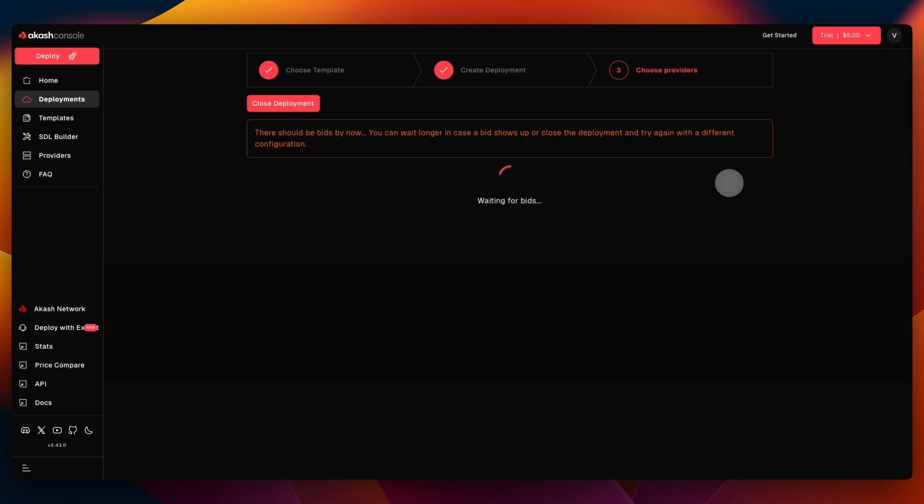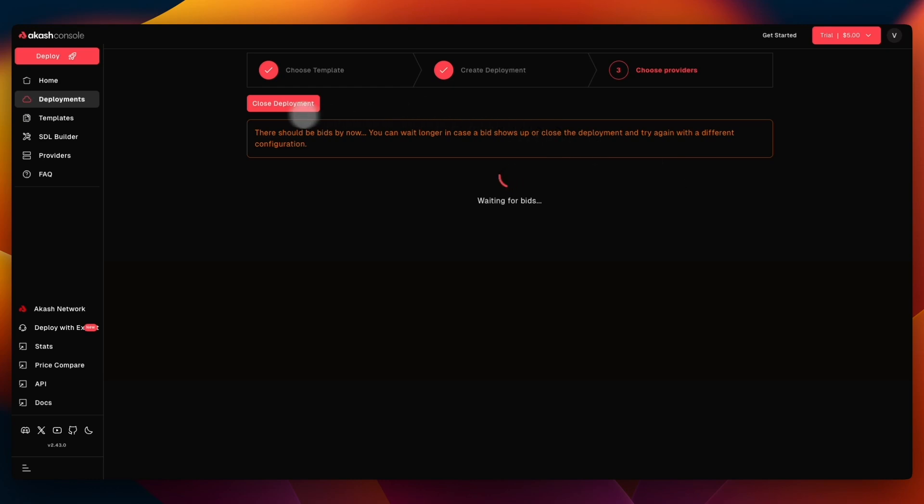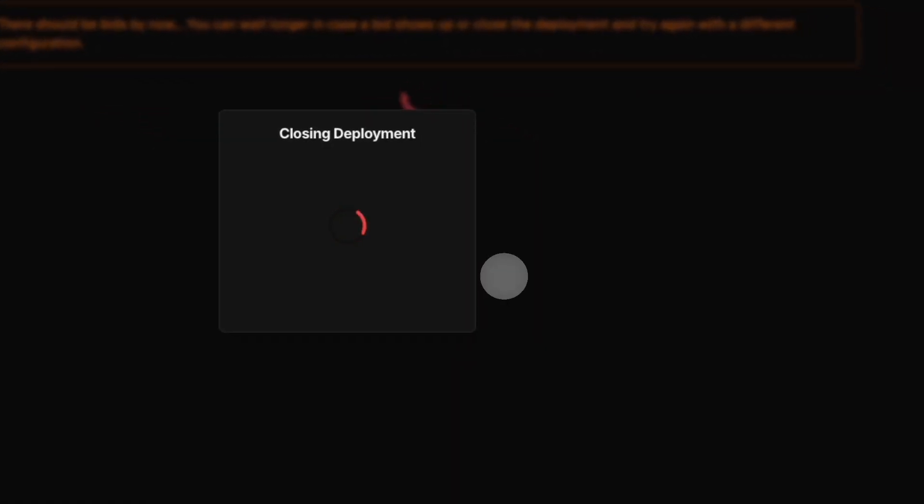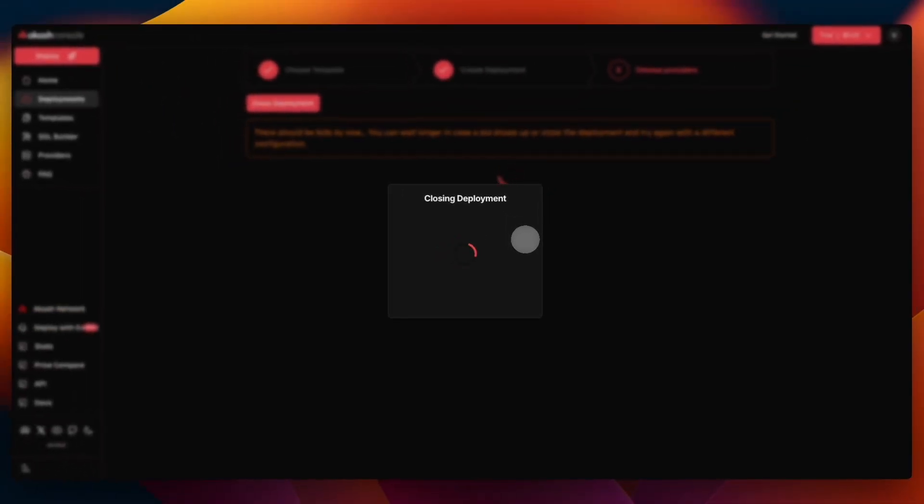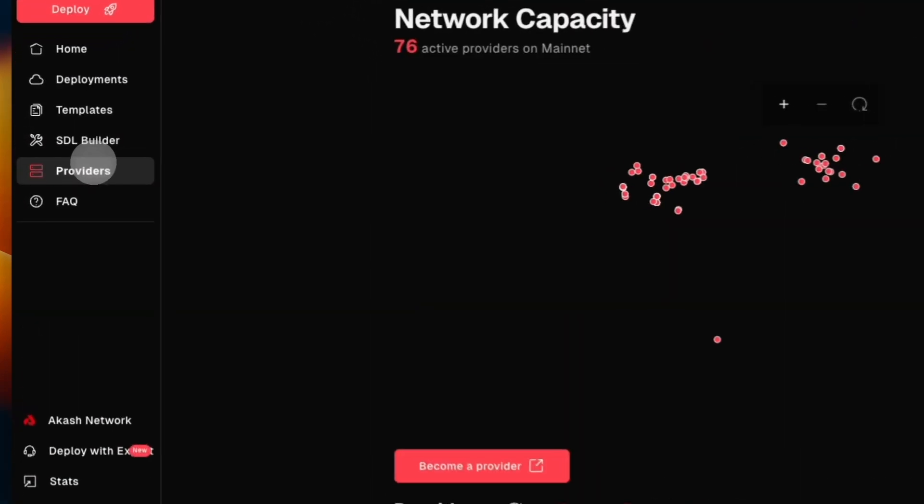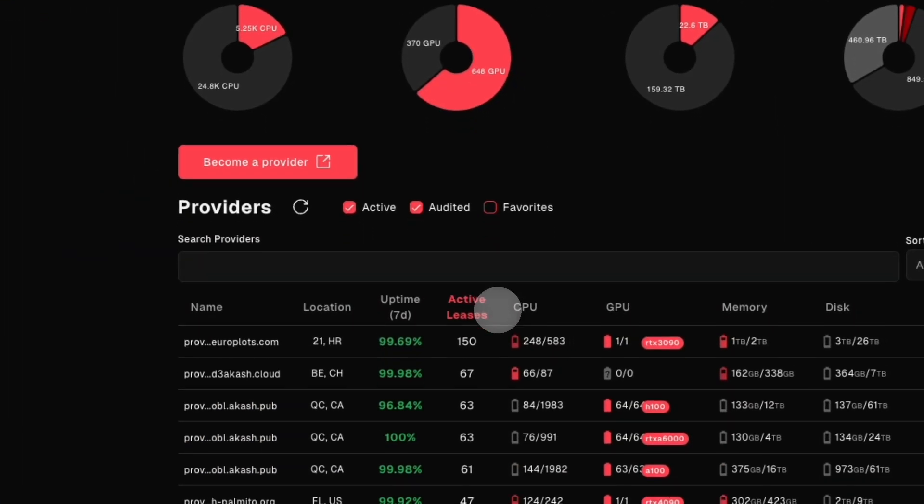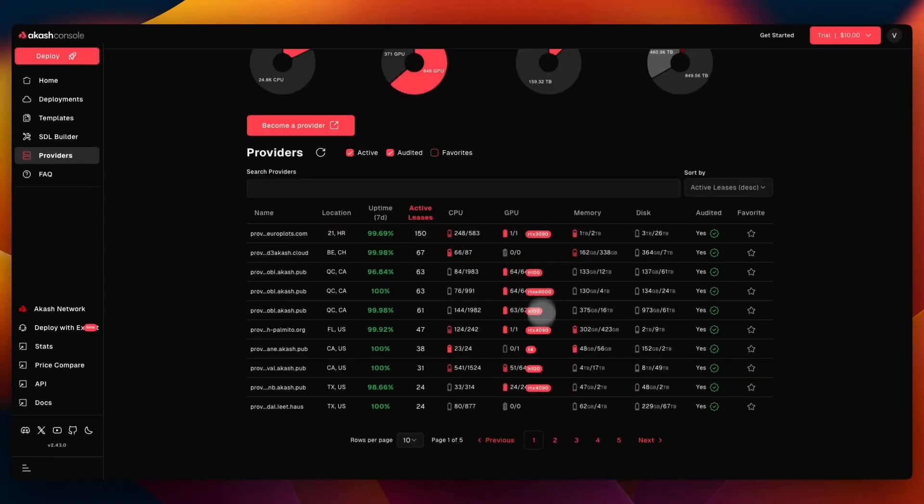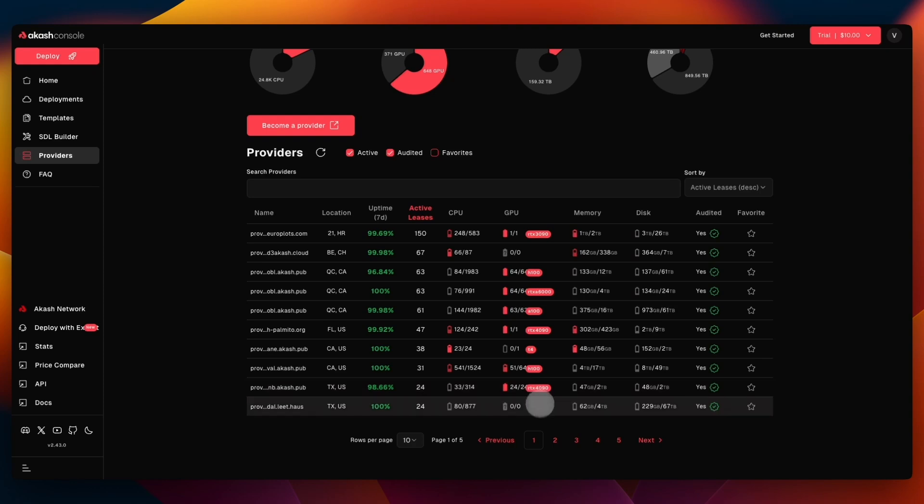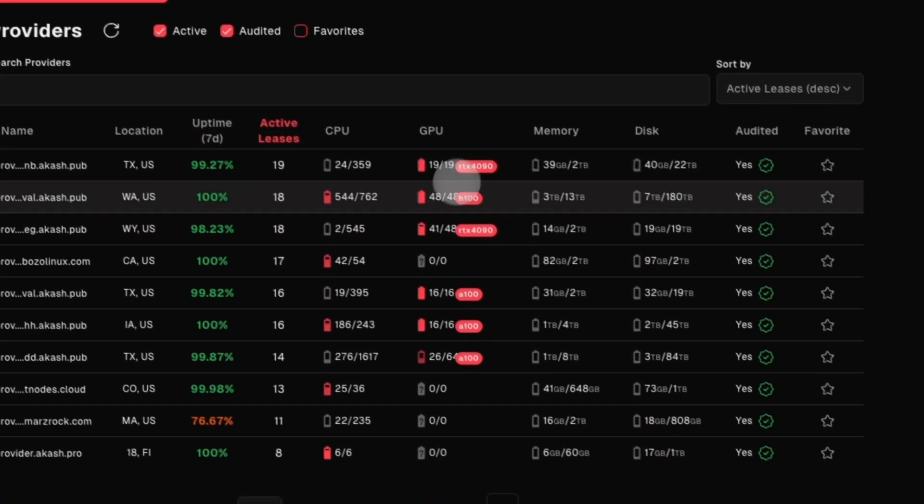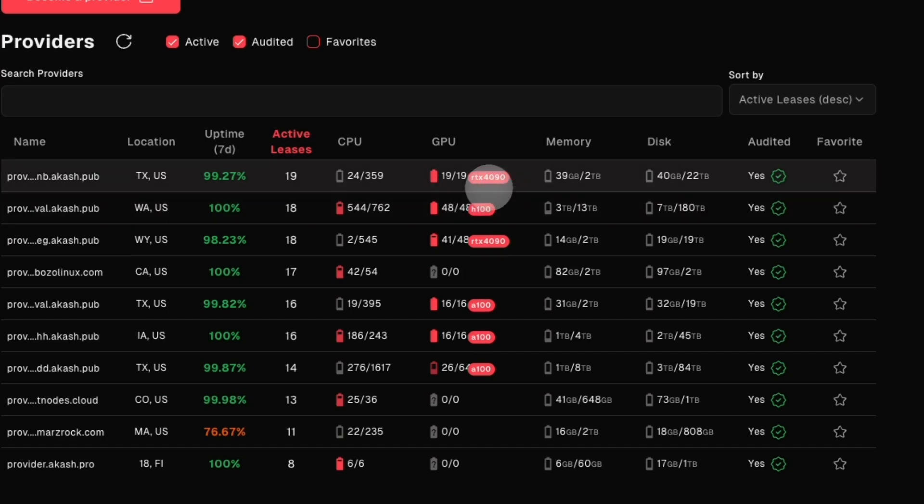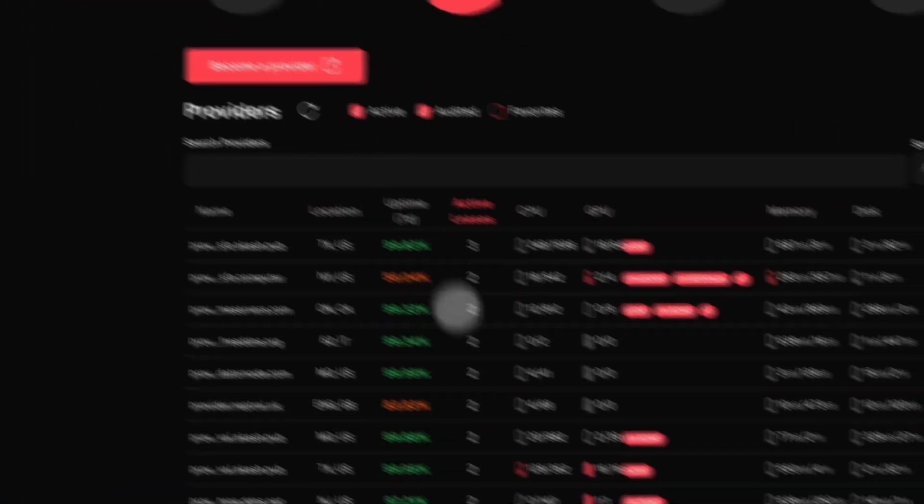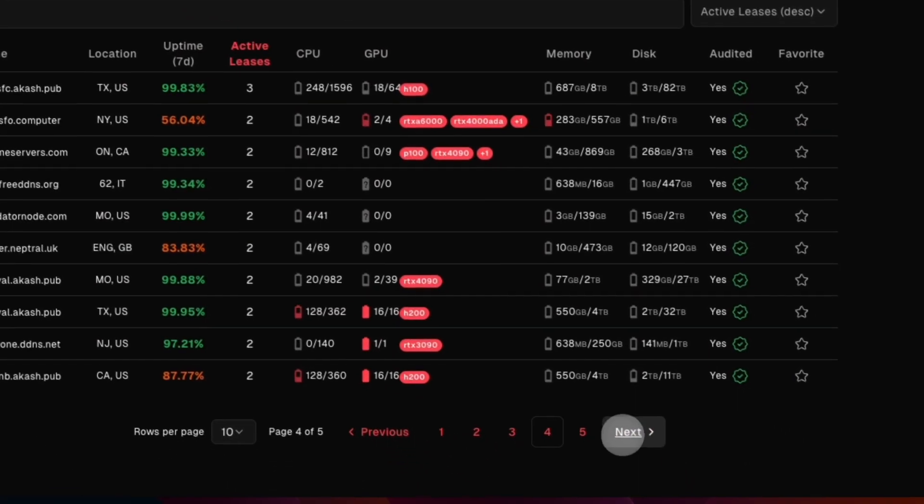It may be the case that they are not there. So it says there should be bids by now - yeah, it just appeared. You can wait longer in case a bid shows up, or close the deployment and try again with a different configuration. For example, if I didn't find the 3090, I can confirm and close my deployment and then probably choose a different GPU that could be more spread out. We can actually go ahead and check the providers that are out there and see what GPUs are here. RTX 3090 - there is one. H100, RTX 4090 - we see which ones are out here. There are 19 4090s, so we can try with 4090s because there are quite a few.